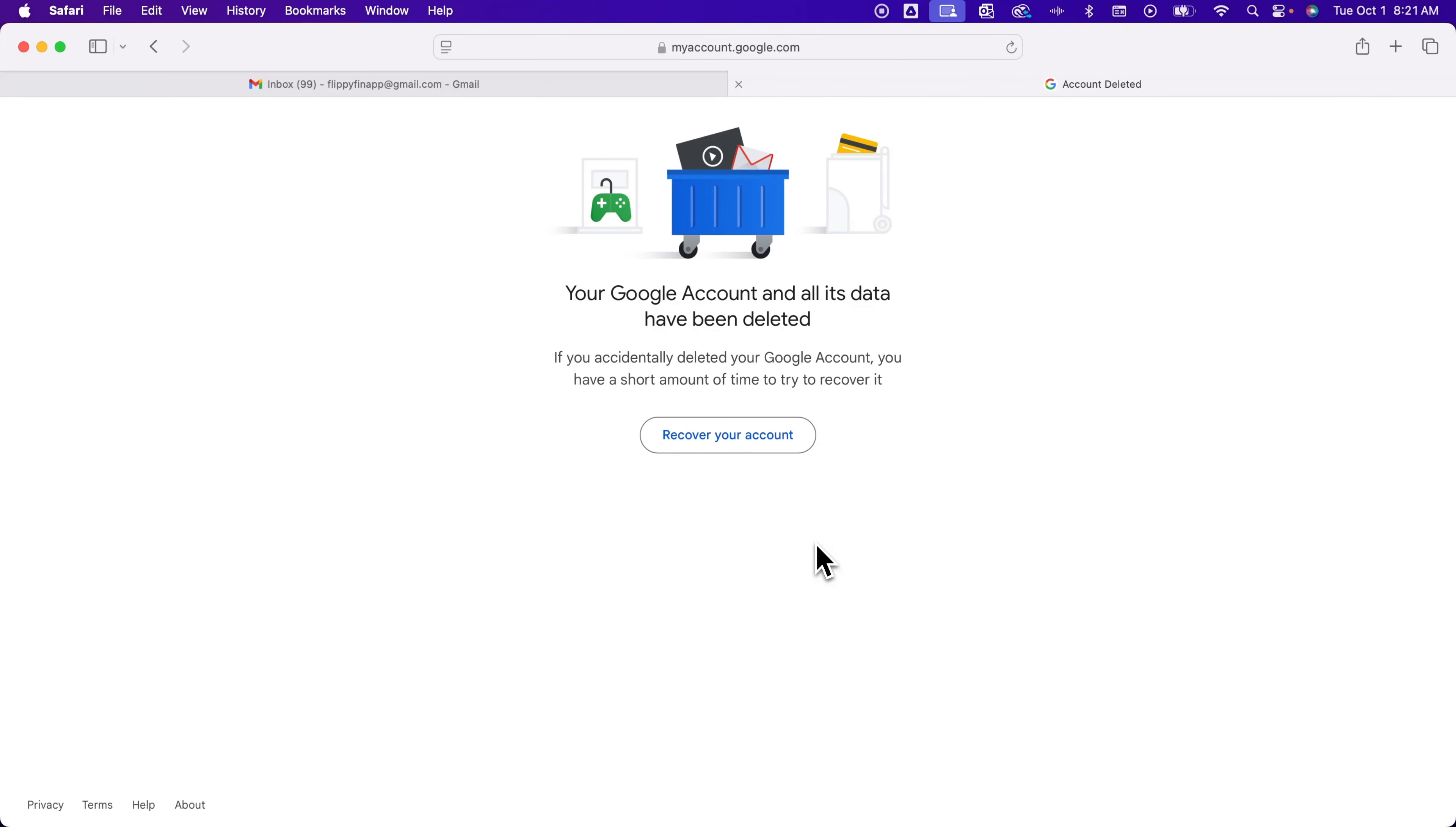But deleting your Gmail account is pretty easy. It does delete your entire Google account and any of its associations. But that's how you can delete your Gmail account.